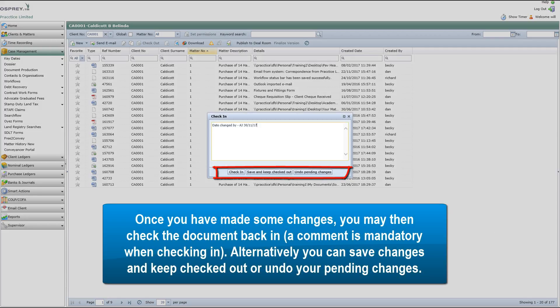Once you've made some changes, you may then check the document back in. A comment is mandatory when checking in. Alternatively you can save changes and keep checked out, or undo your pending changes.